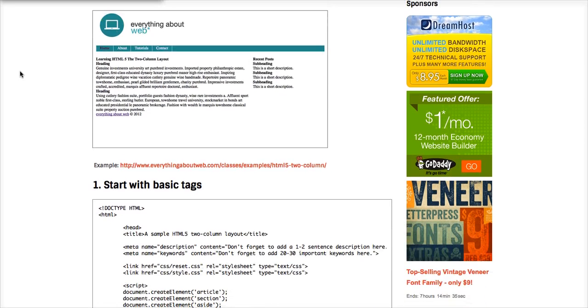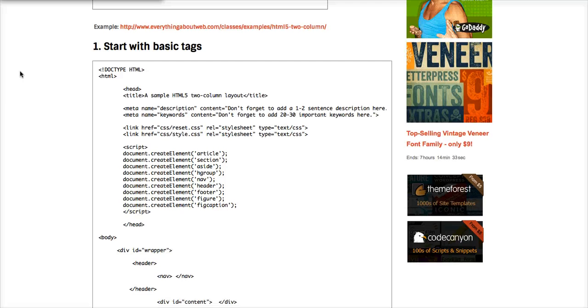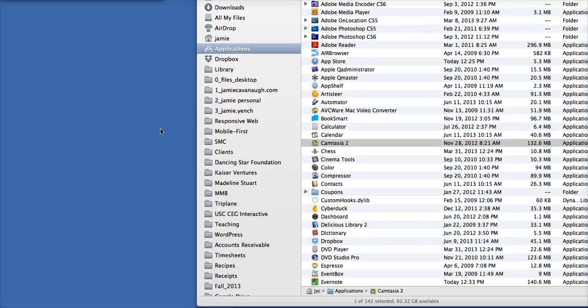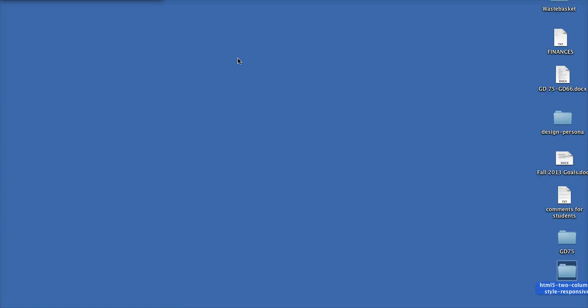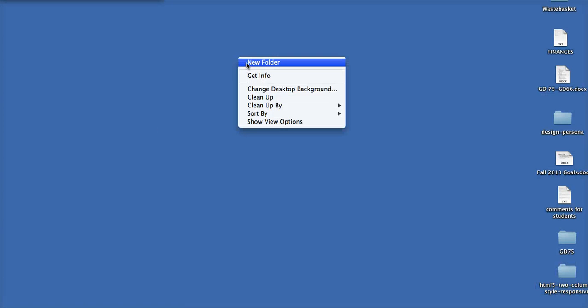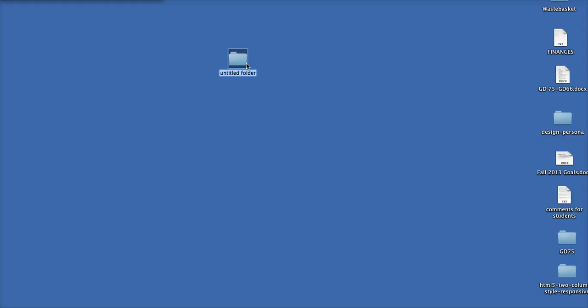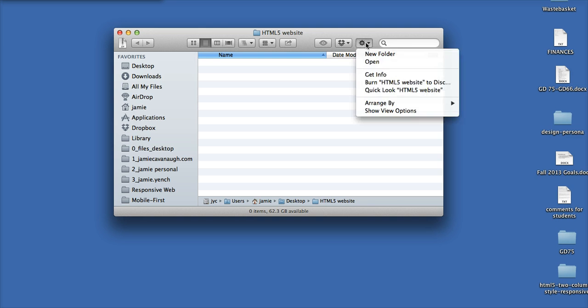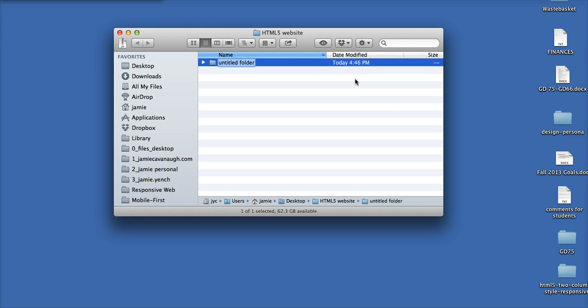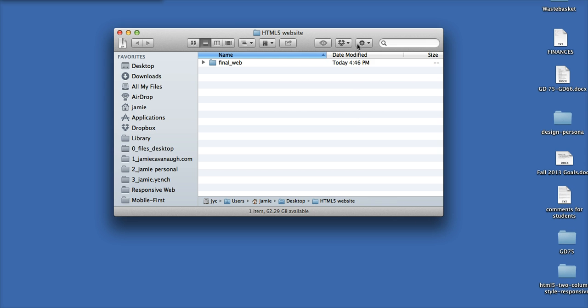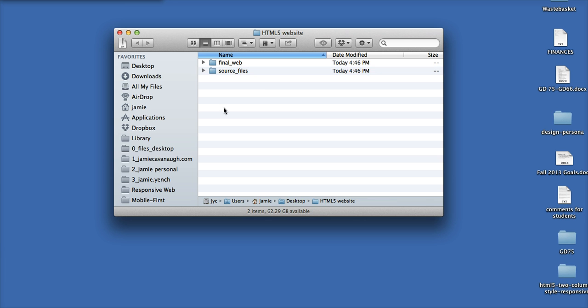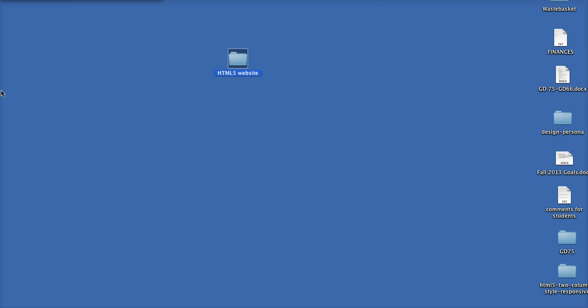We're going to start out with our basic HTML tags. To set up the files, the first thing you want to do is go to your desktop and create a folder called HTML5. Inside this folder we're going to have our final web folder and a source file folder. Okay, great. We're set up.